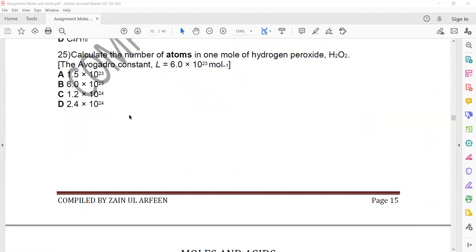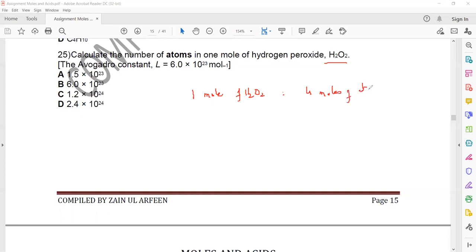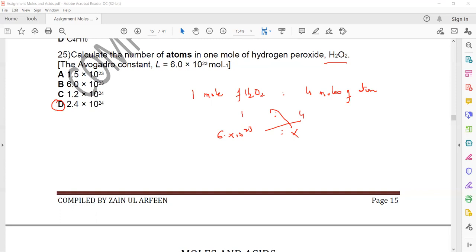Question 25: calculate the number of atoms in one mole of hydrogen peroxide (H₂O₂). One molecule contains 4 atoms (2H + 2O), so one mole has 4 moles of atoms. Number of atoms = 4 × 6.02 × 10²³ = 2.4 × 10²⁴. So D is the right answer.